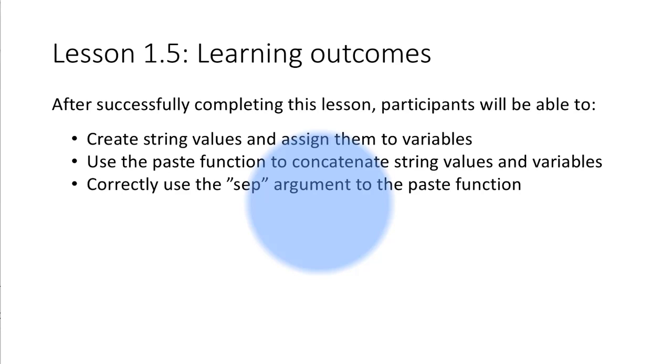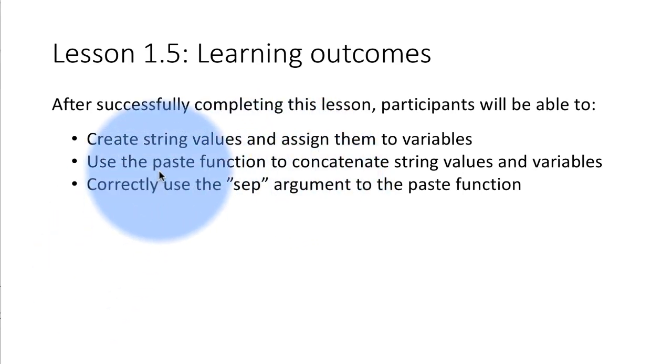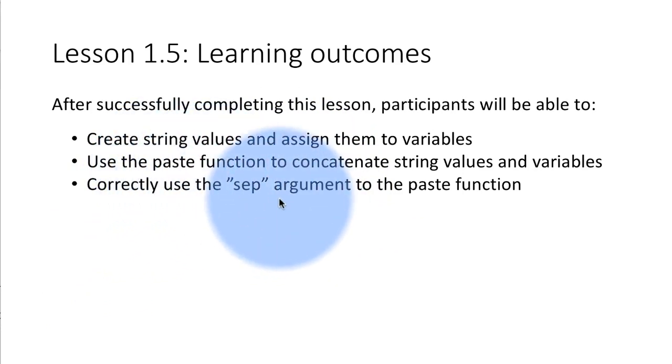After successfully completing this lesson you will be able to create string values and assign them to variables. You will use a commonly used function called paste to concatenate strings, and the paste function has an important argument called sep and we will learn about that.